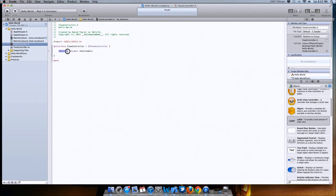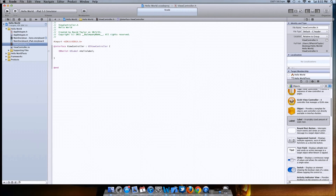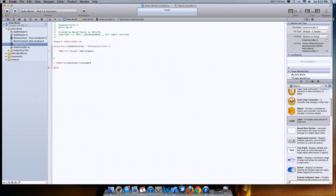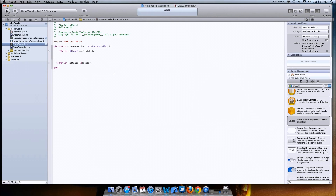IBOutlet tells the application you're going to make something — specifically a UILabel, which is a user interface label. The star means you're going to name it whatever comes after it, so helloLabel. After that, hit enter, go above the @end section, hit enter again, and type: '-(IBAction)buttonOne:(id)sender;'. This tells the application that there's an action going to take place — that's the button — and it's going to send information to something.